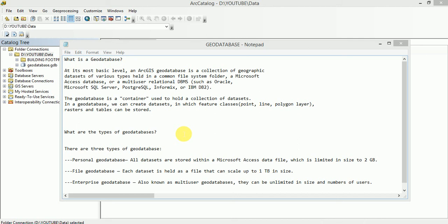Actually the geodatabase is a container which is used to hold a collection of datasets. Datasets may be spatial or non-spatial. In a geodatabase we can create datasets in which feature classes such as geometries, points, lines, polygon layers, rasters and tables can be stored.